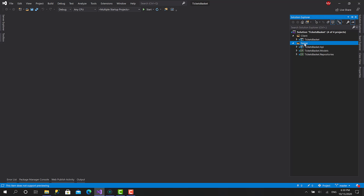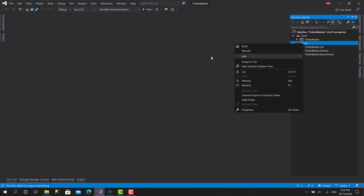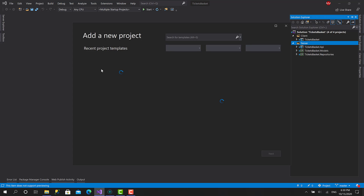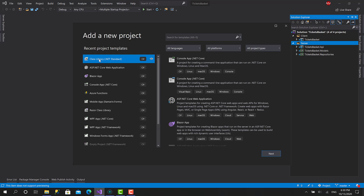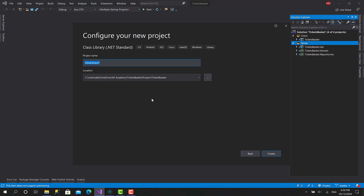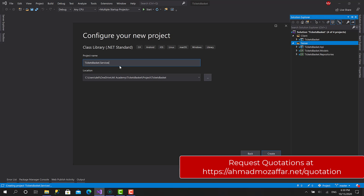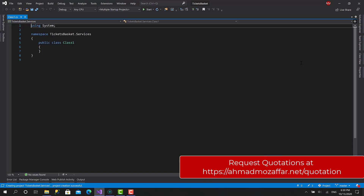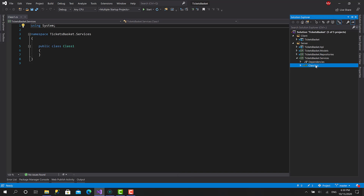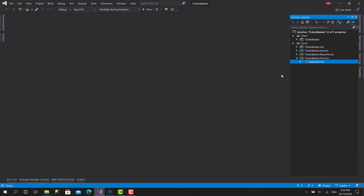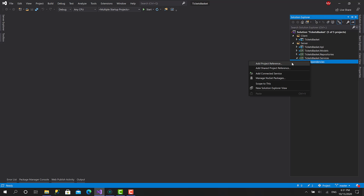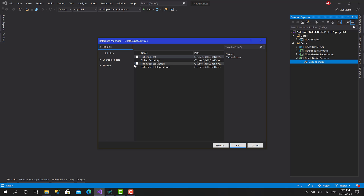Let me create the services project within the server. I'll right-click on the folder, click Add New Project, choose Class Library .NET Standard, click Next, and name it TicketsBasket.Services. Now I'll remove the initial class, then right-click on Dependencies, add a project reference, and add the Models and Repositories projects.